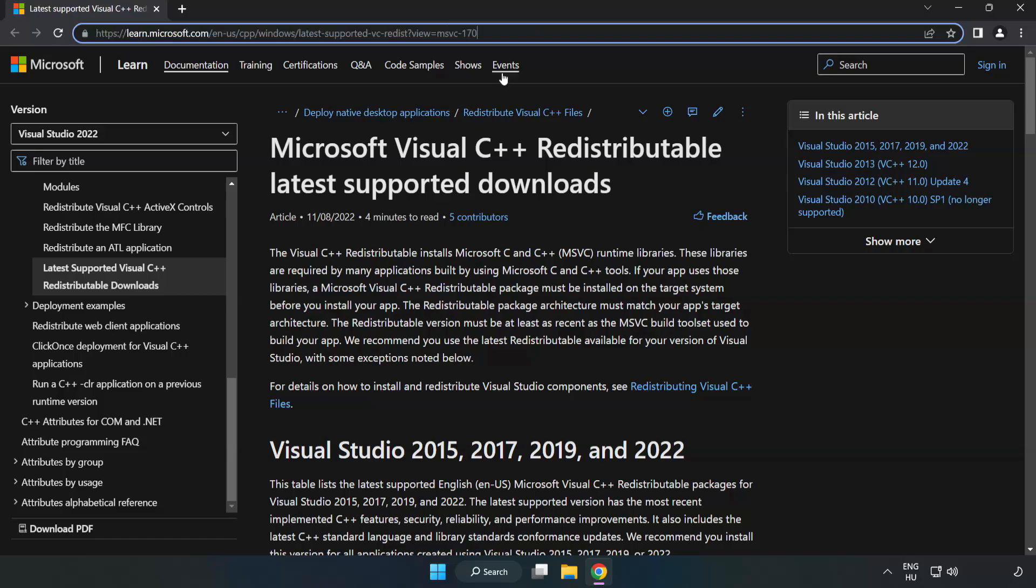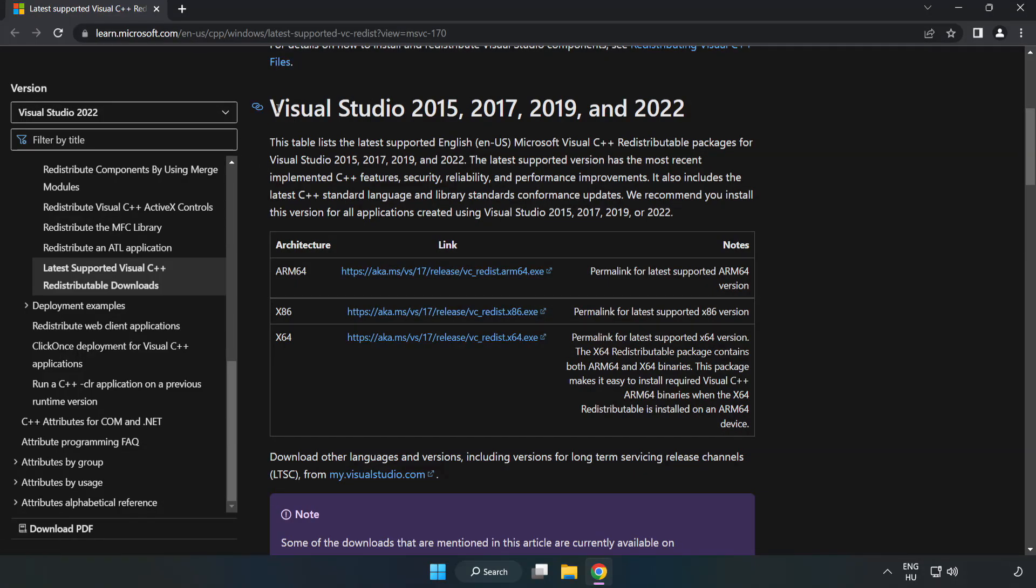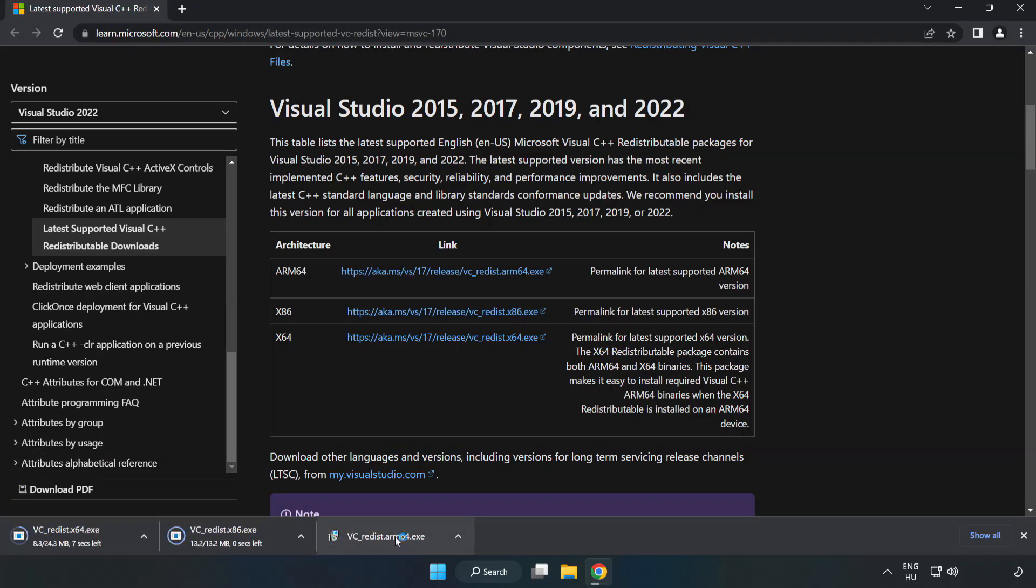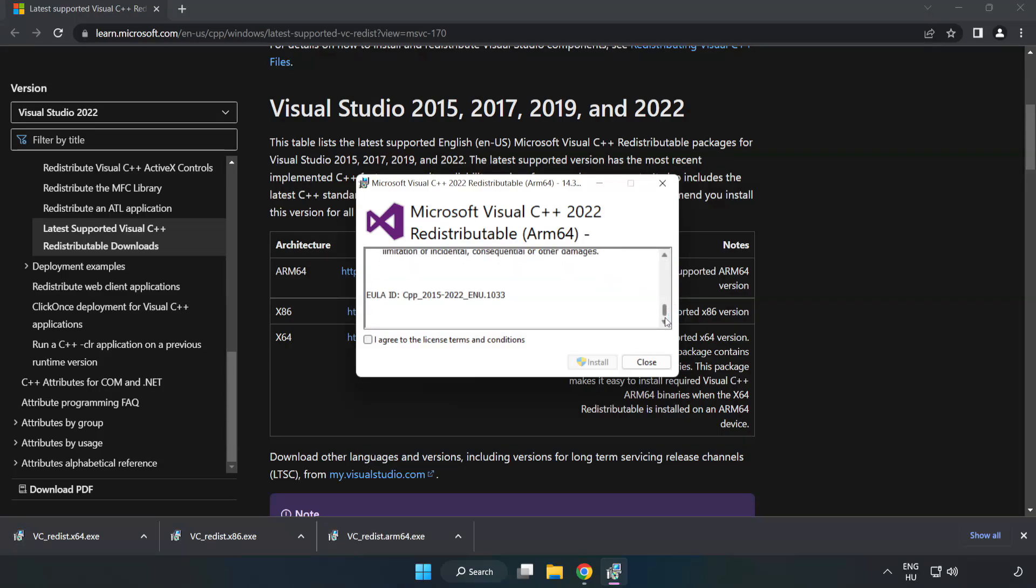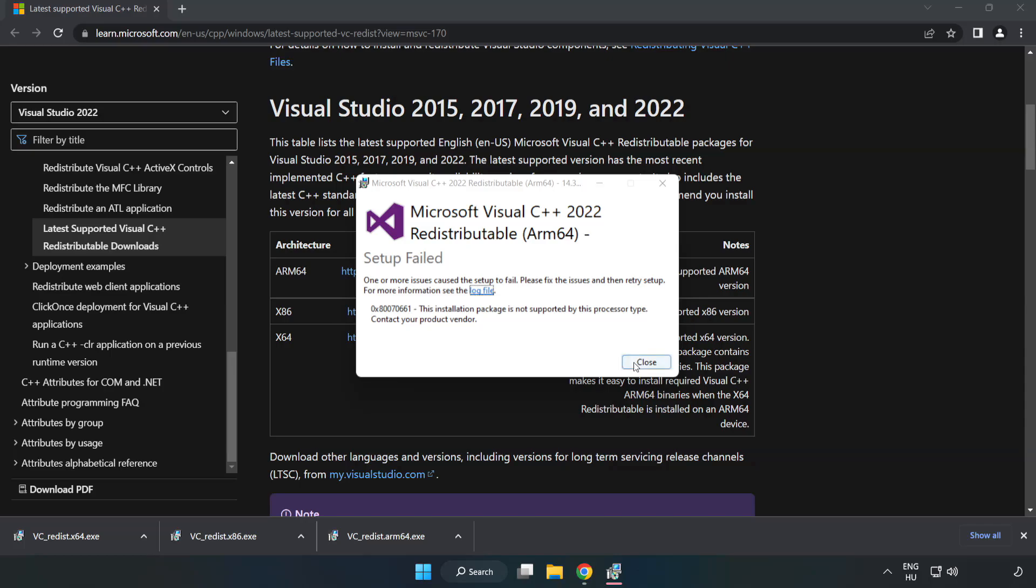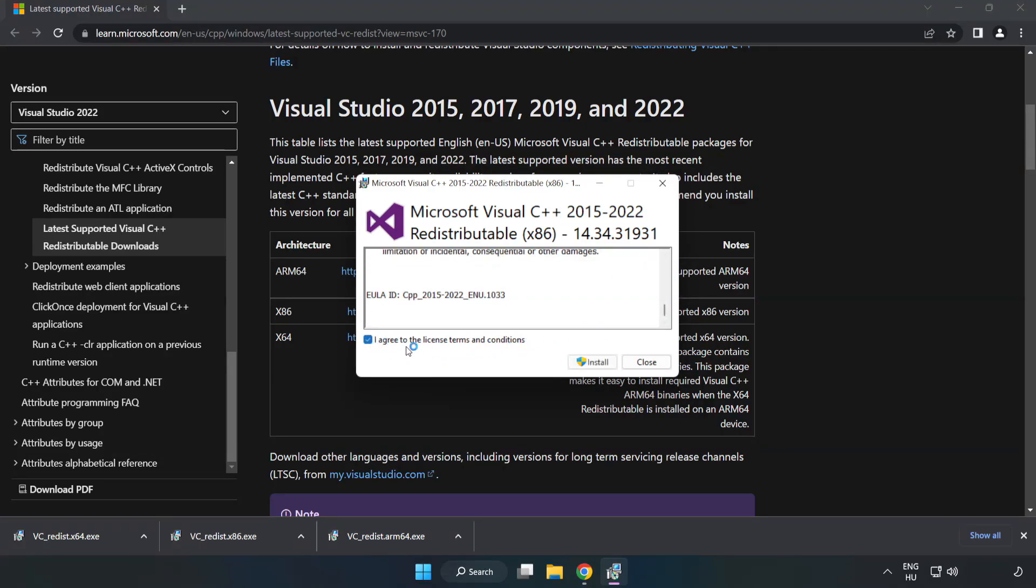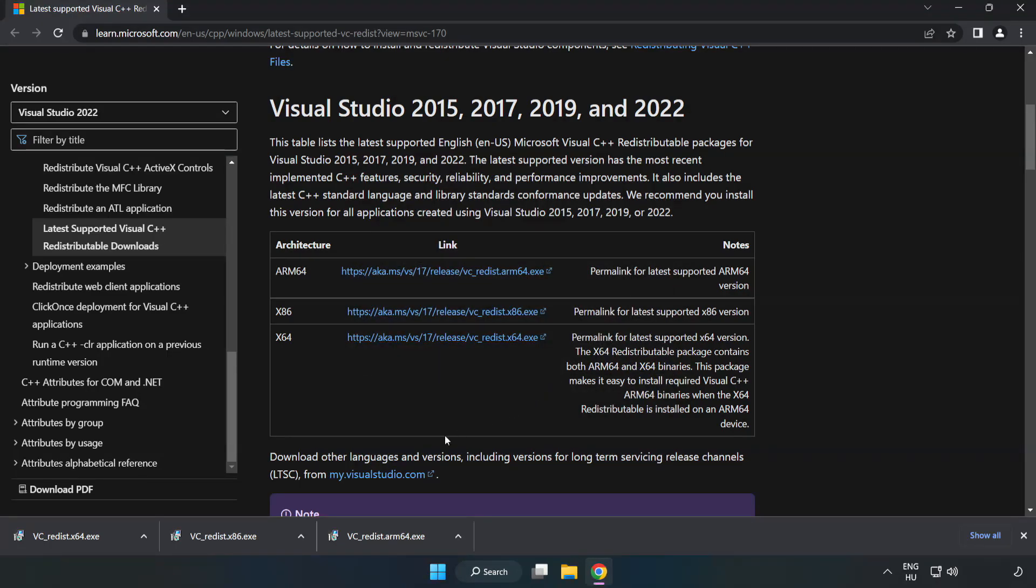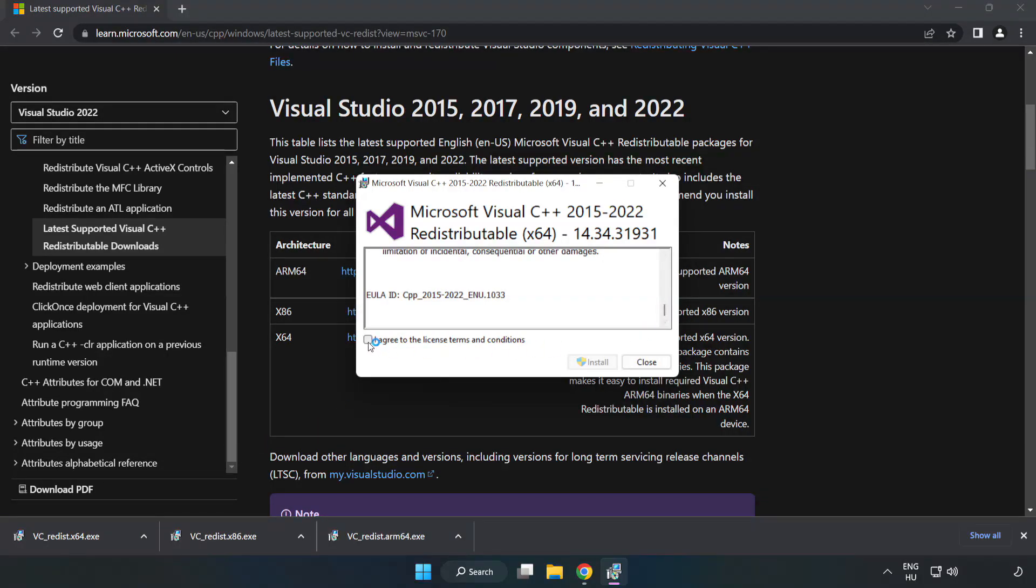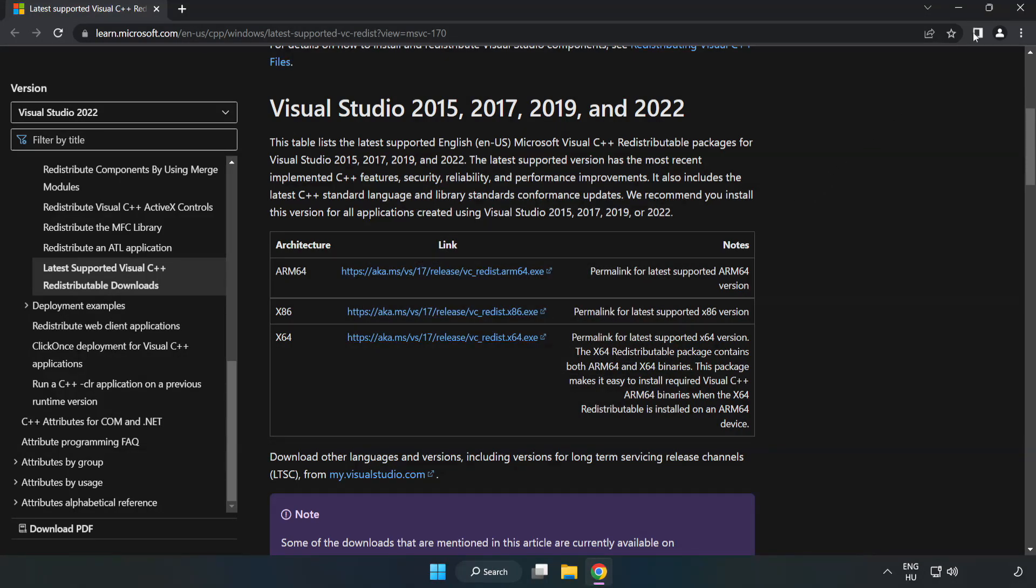Go to the website, link in the description. Download three files. Install downloaded file. Click I agree to the license terms and conditions and click install. If it fails to install, no problem. Repeat for the other. Click Close. Repeat for the other. Click Close. Close internet browser.